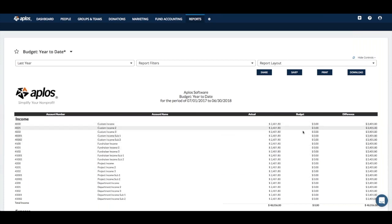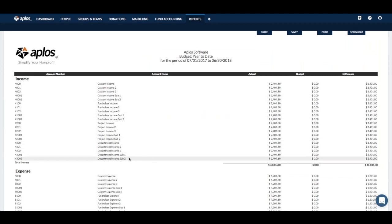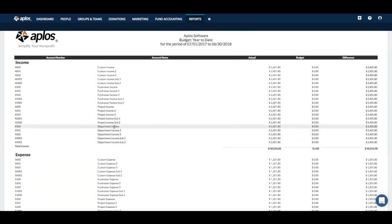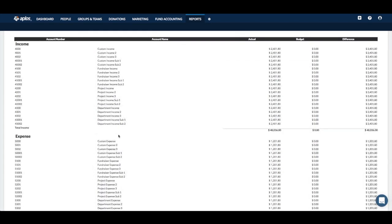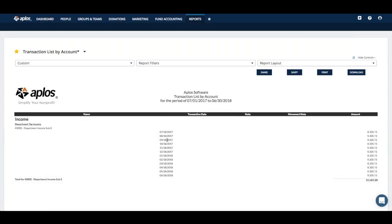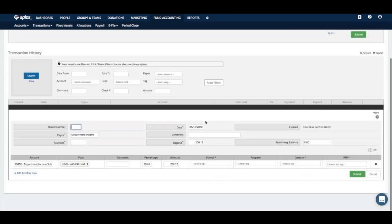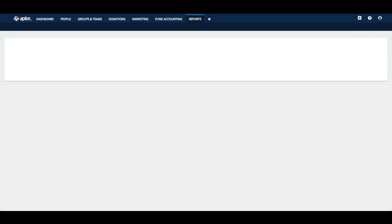If everything on the budget looks like it lines up, the next question is whether anything needs to be drilled into. For example, if department income is a little higher than expected, or you have a miscellaneous income or expense account that's been used as a catch-all for the year, now is the time to click on one of those amounts, go into the transaction list for that account, and click into whatever transactions you need to research — make a change, reclassify it, add some details, whatever you need to do.